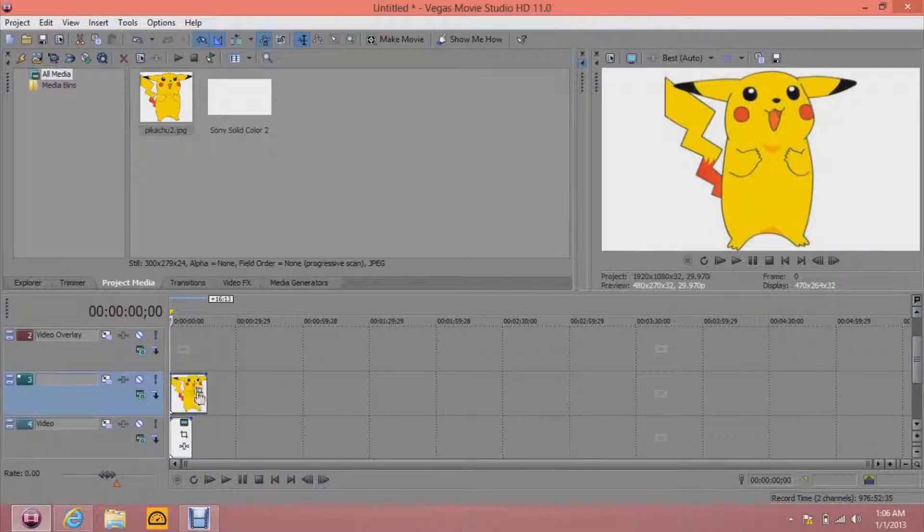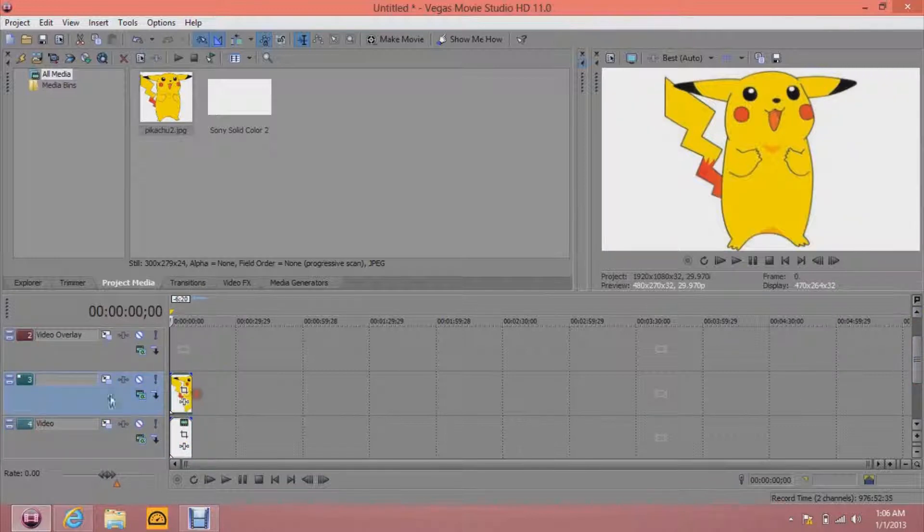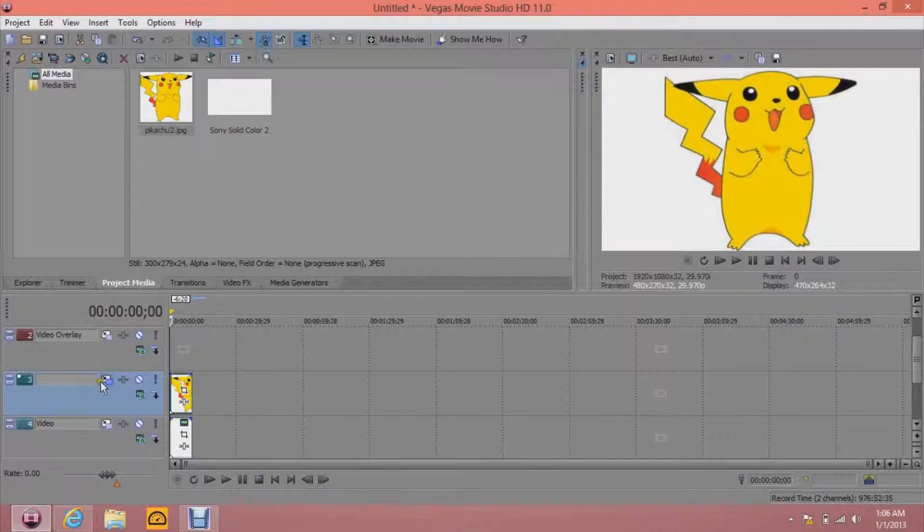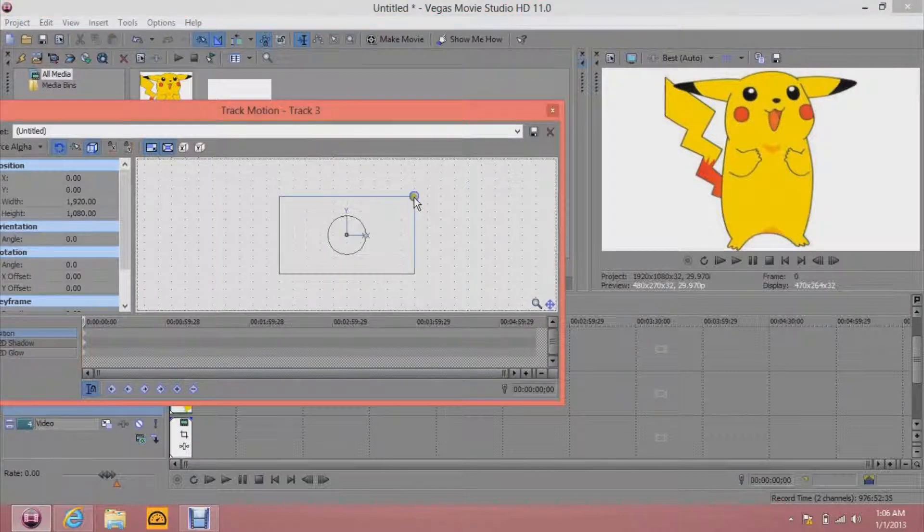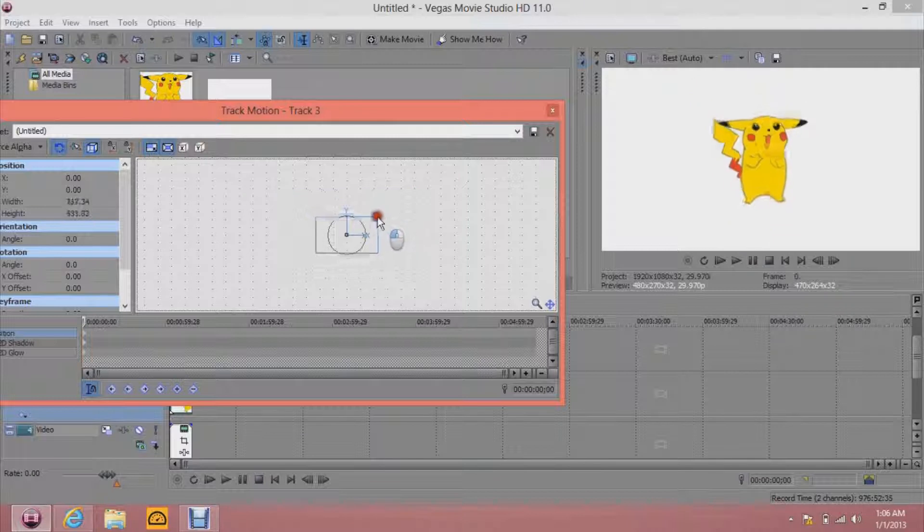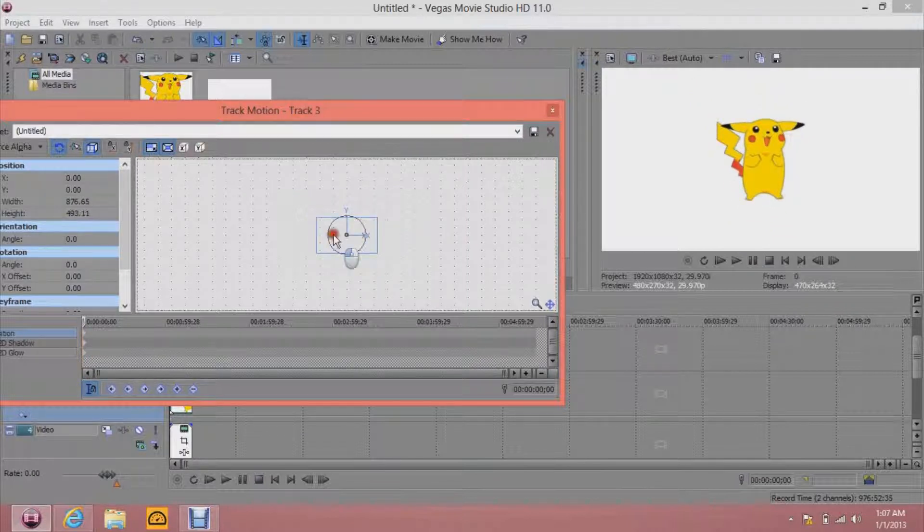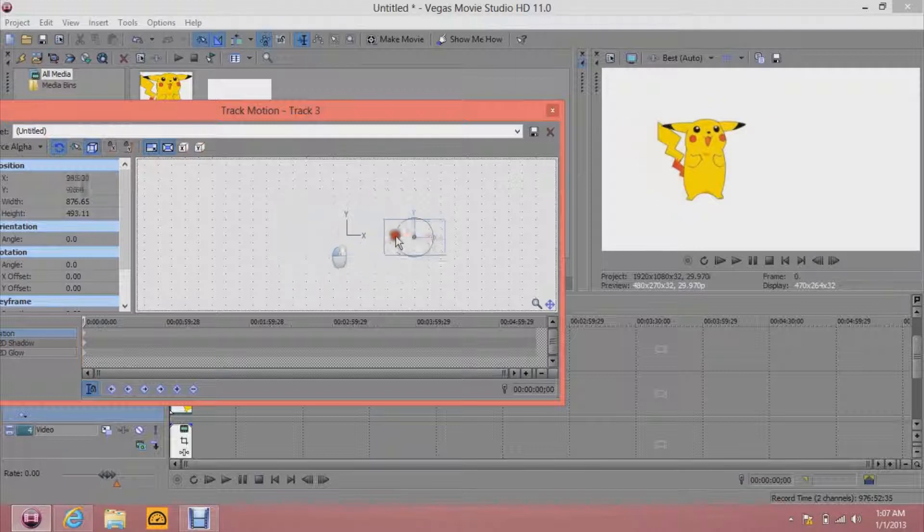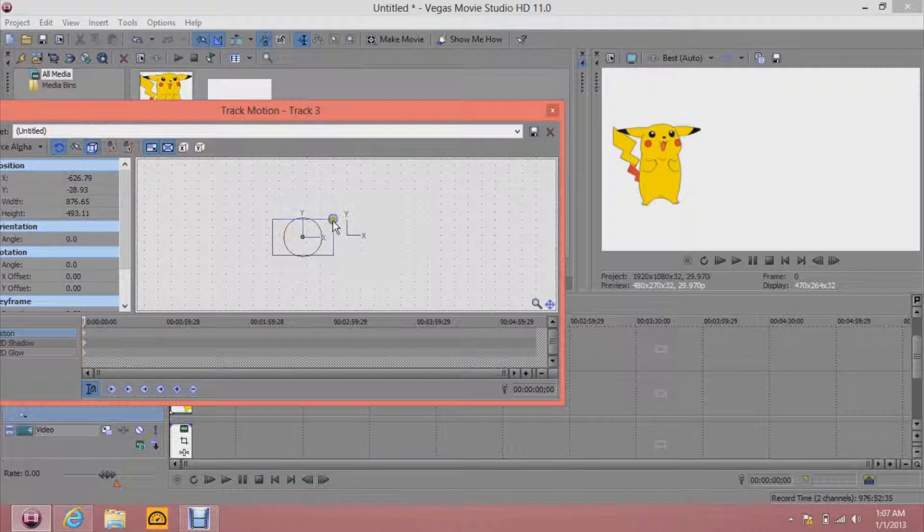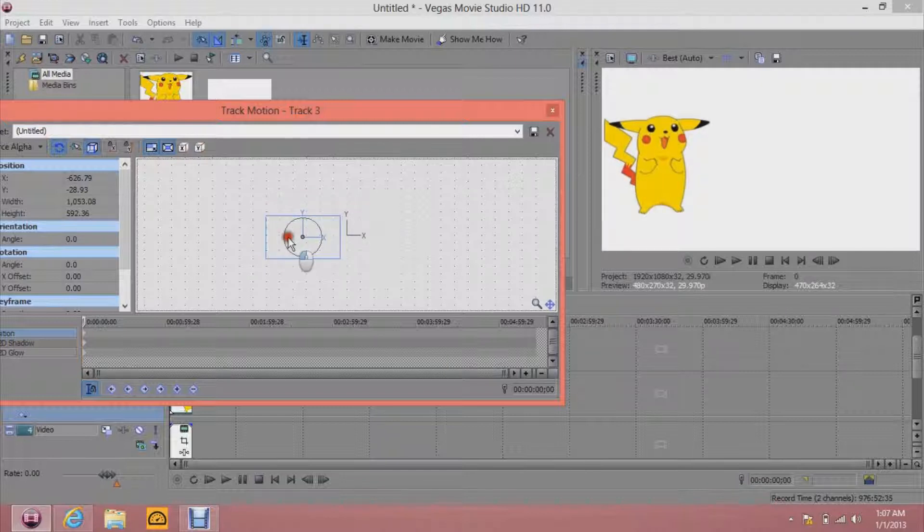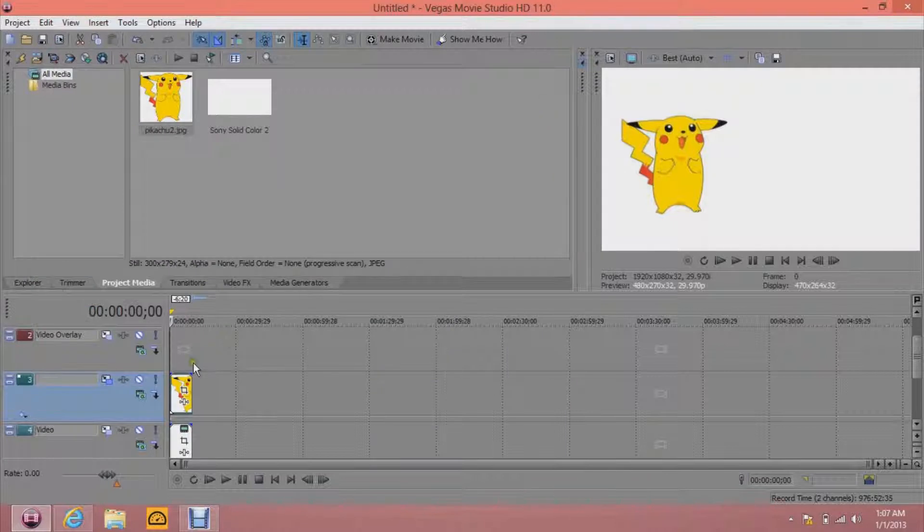Then you click on this, track motion. And then make it smaller to where you want. And then crop it to the left or right. Whatever. I like the left better. Maybe a little bit. Yeah, there we go.